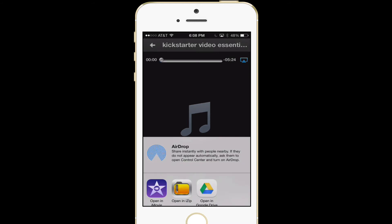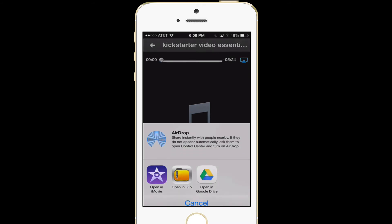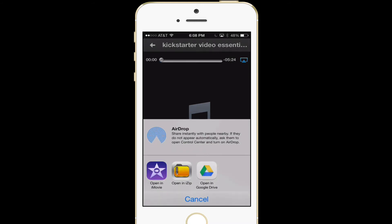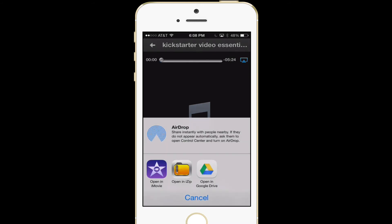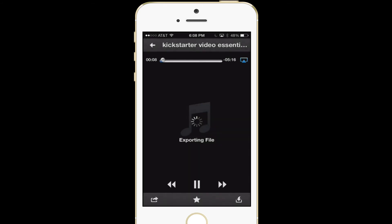Then I can click this. I can airdrop it to somebody, I can open it in iMovie, I have a zip. So what I'm going to do now is just open that in iMovie.